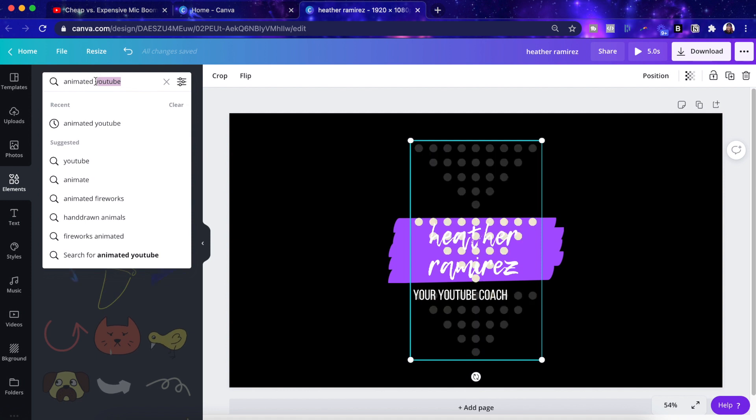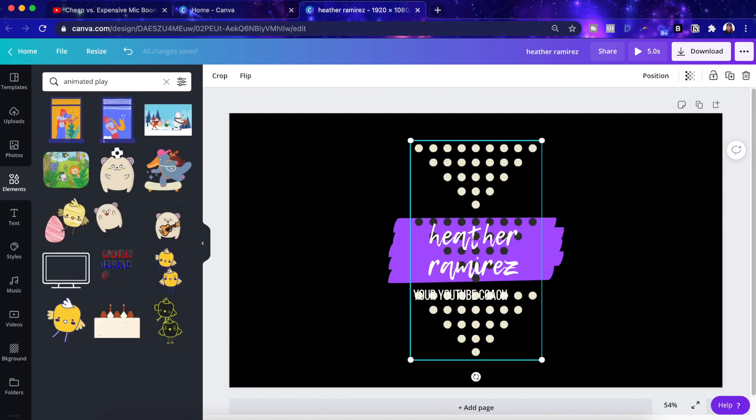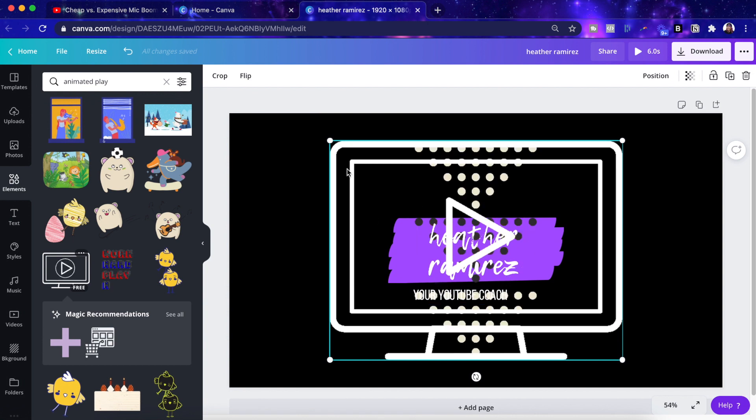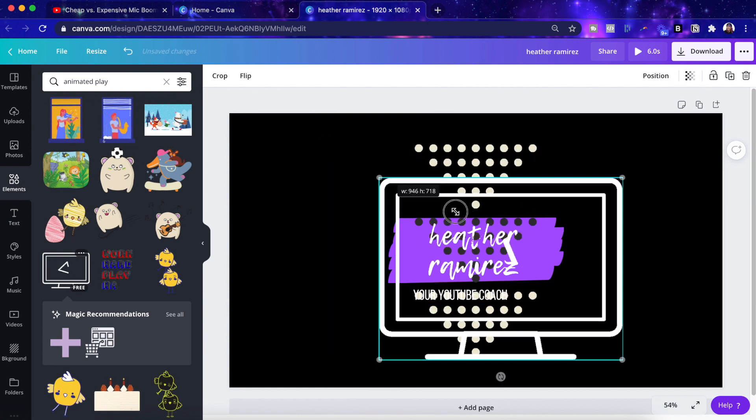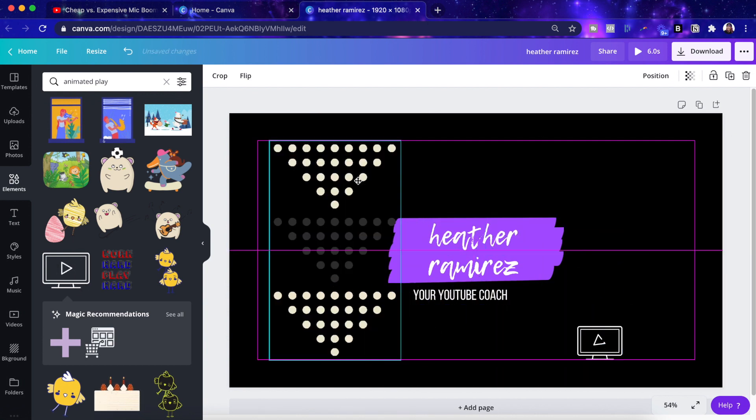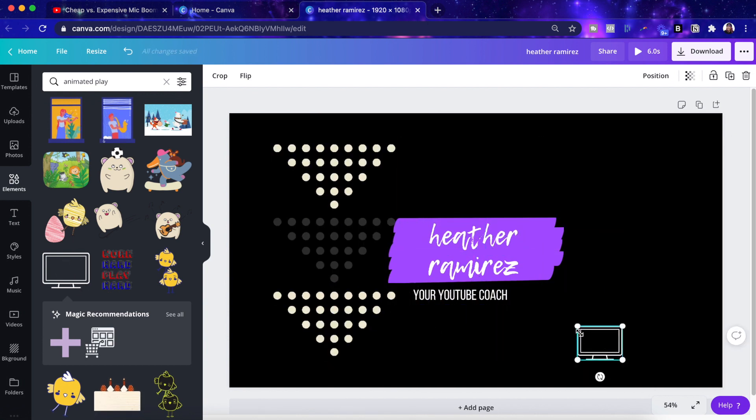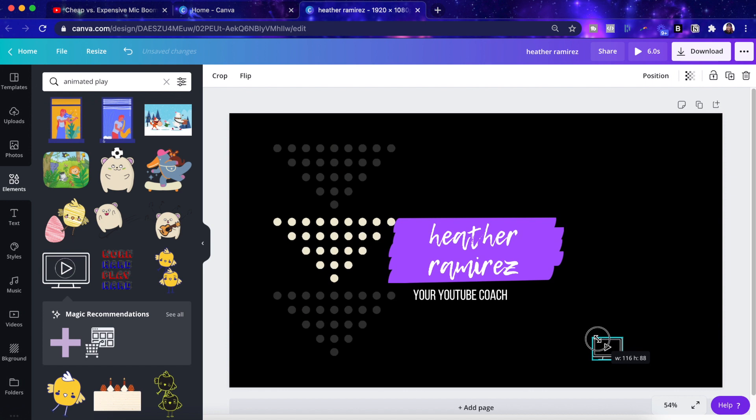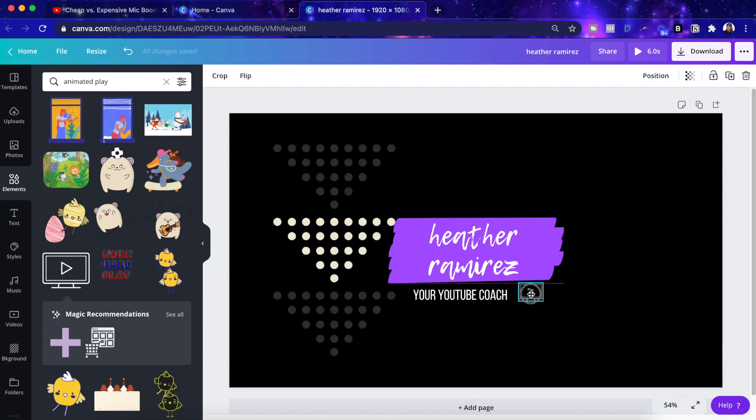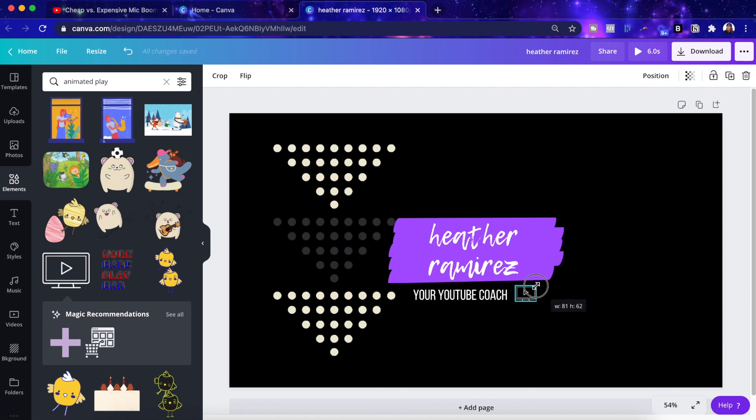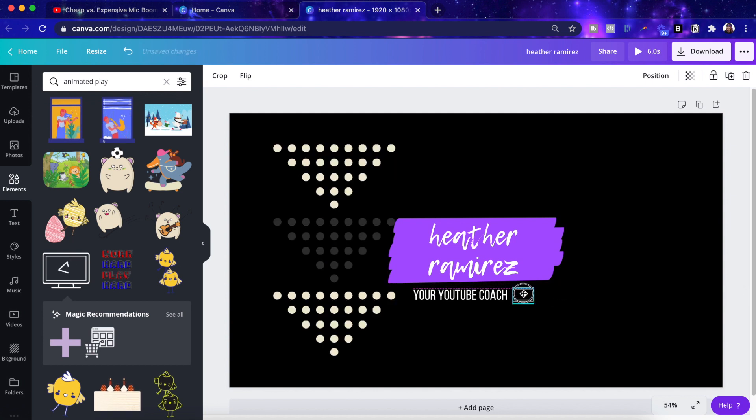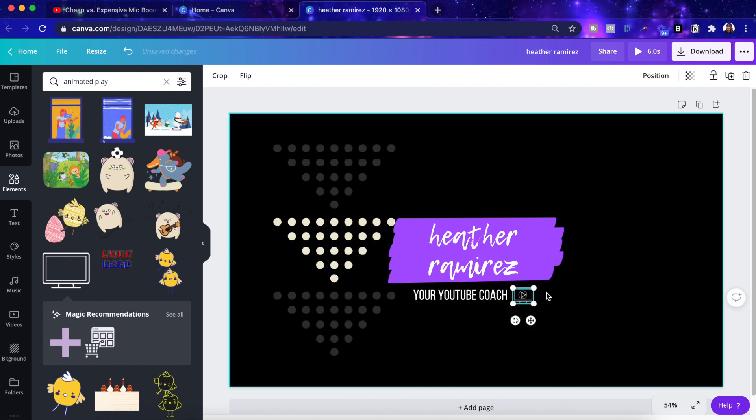Let me do animated play. Maybe we've got play button. Okay, cool here. I like this. So let me add this to be right next to my little subtitle here. I'll size that. All right.